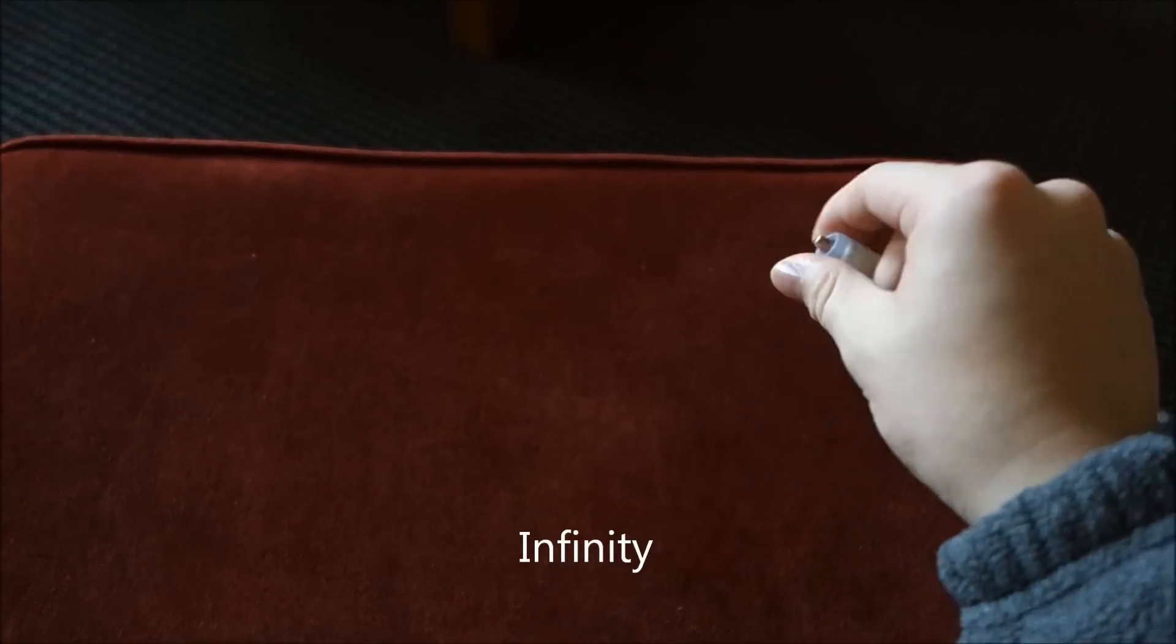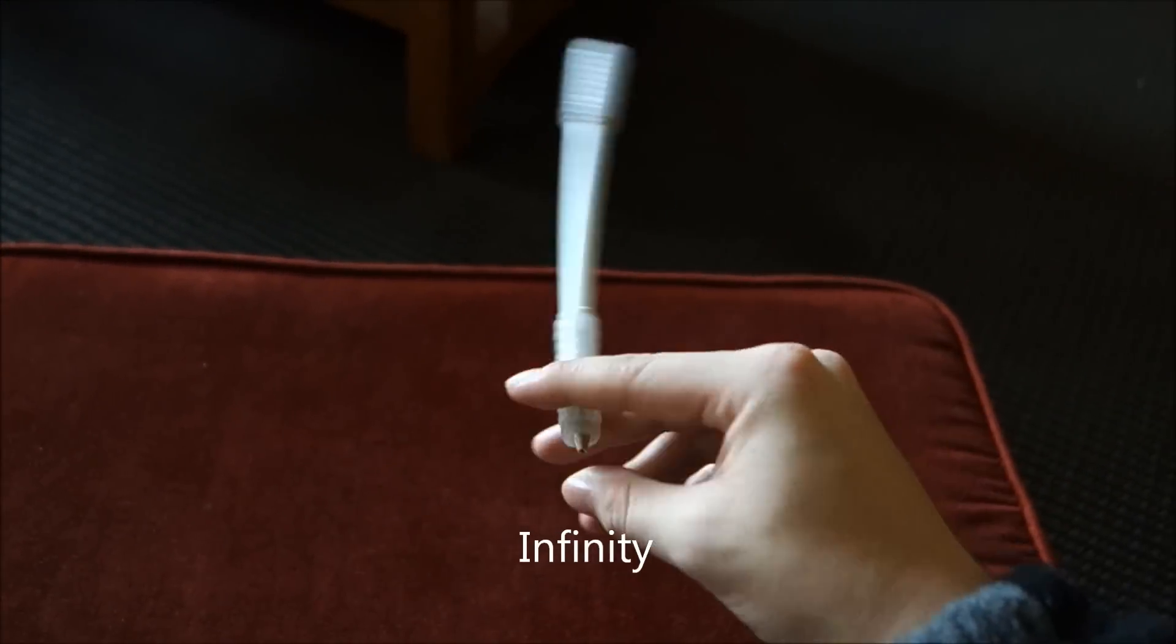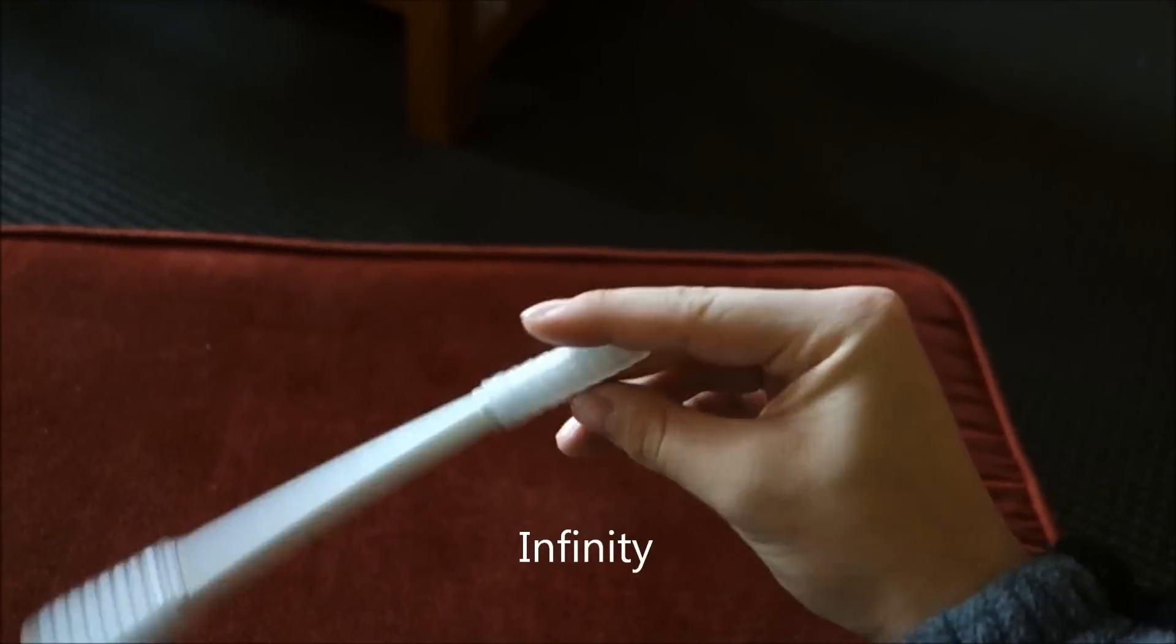Hey guys, Shuman6 here again with another video tutorial for the 4th Annual IJA Video Tutorial Contest. Today we're going to be talking about the Infinity.